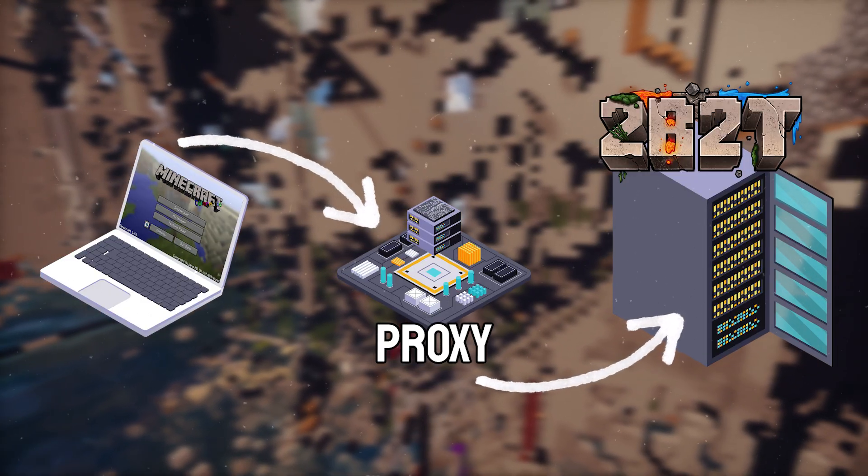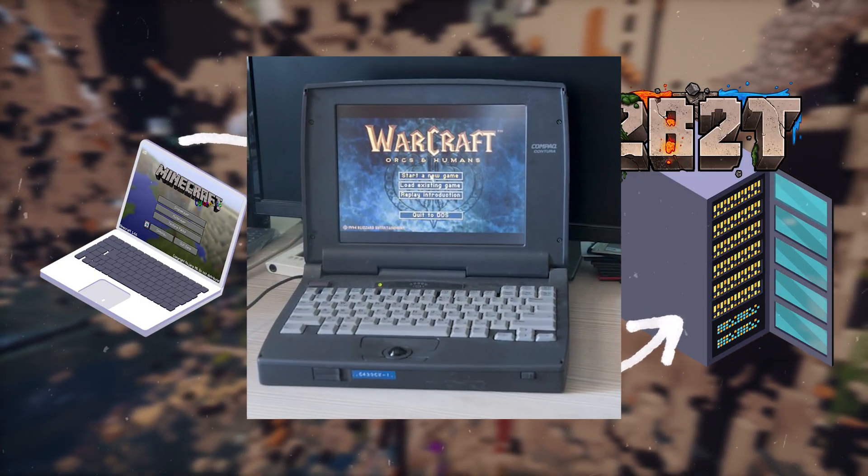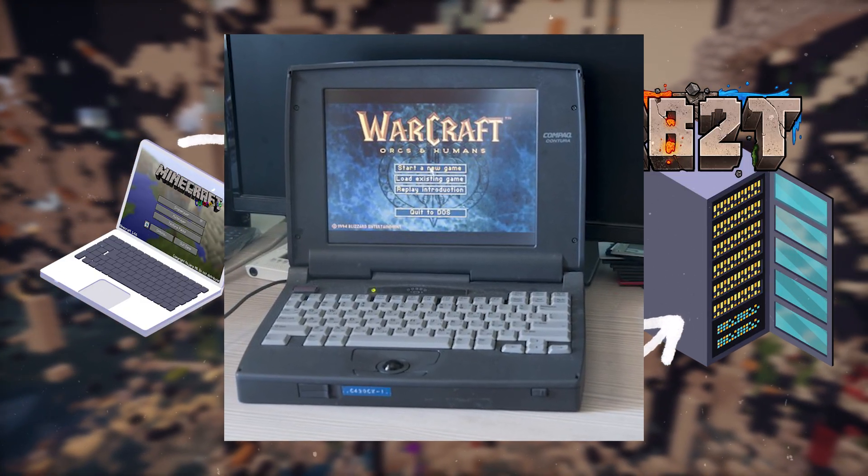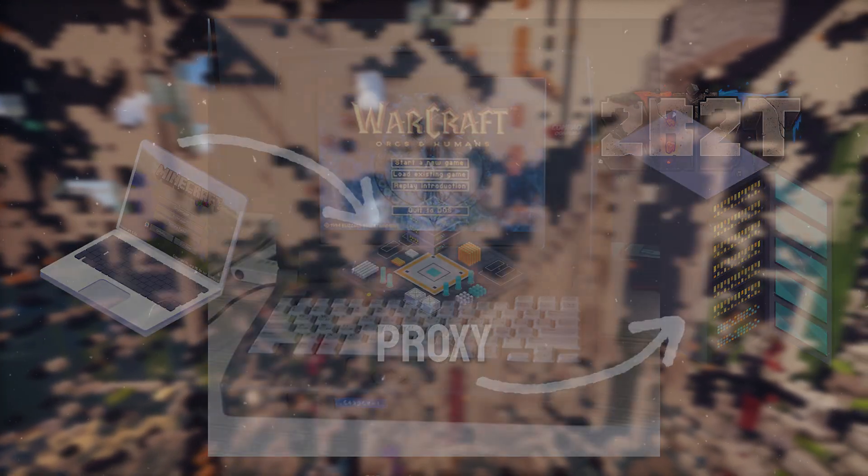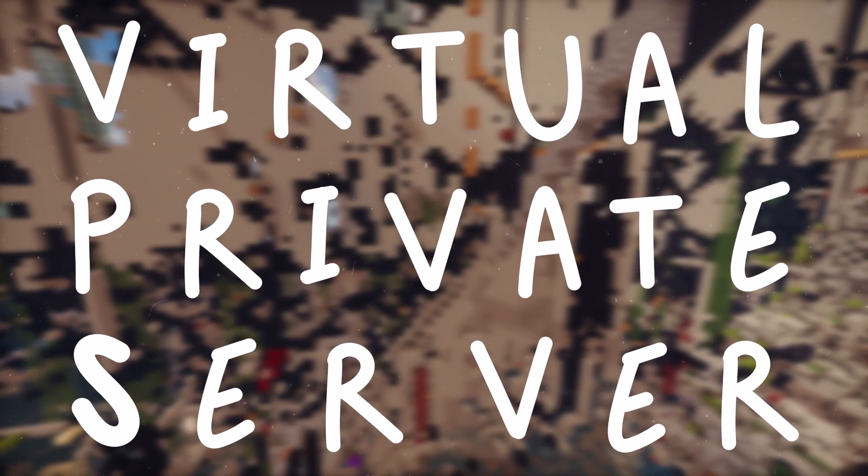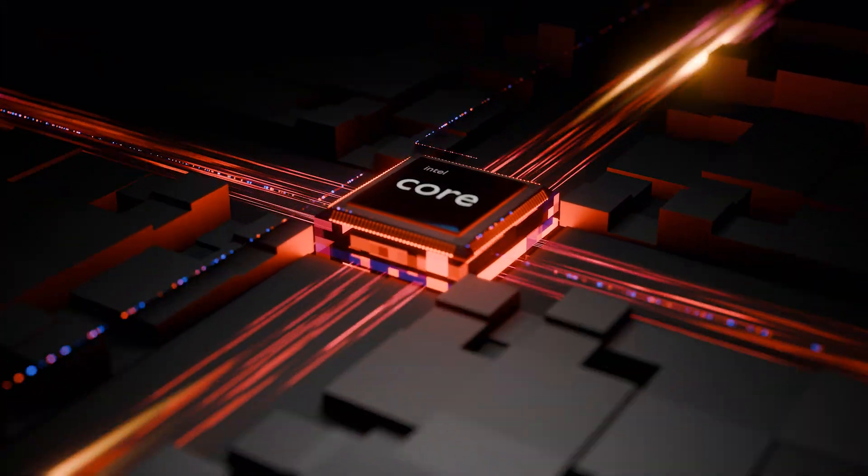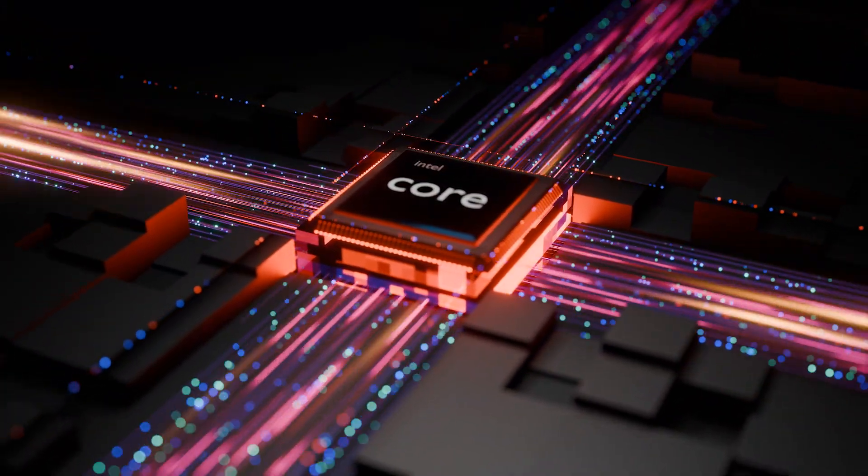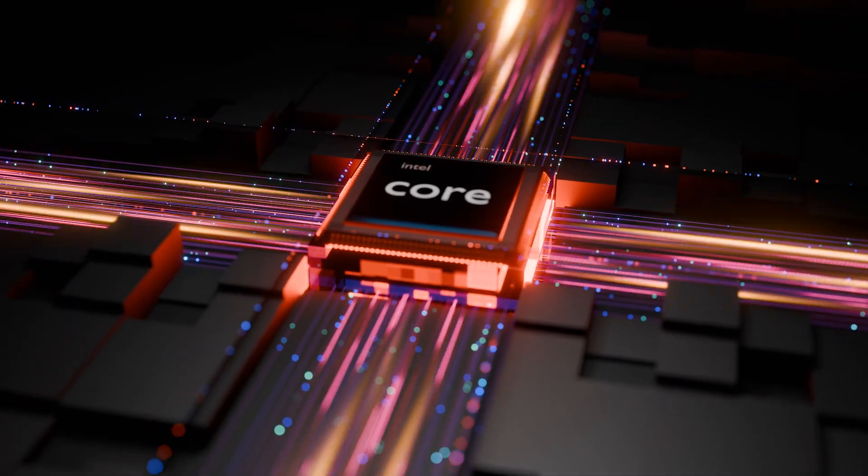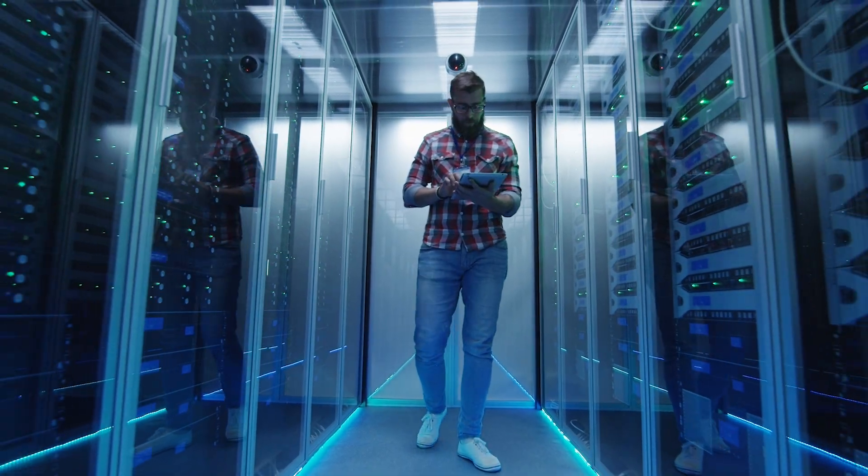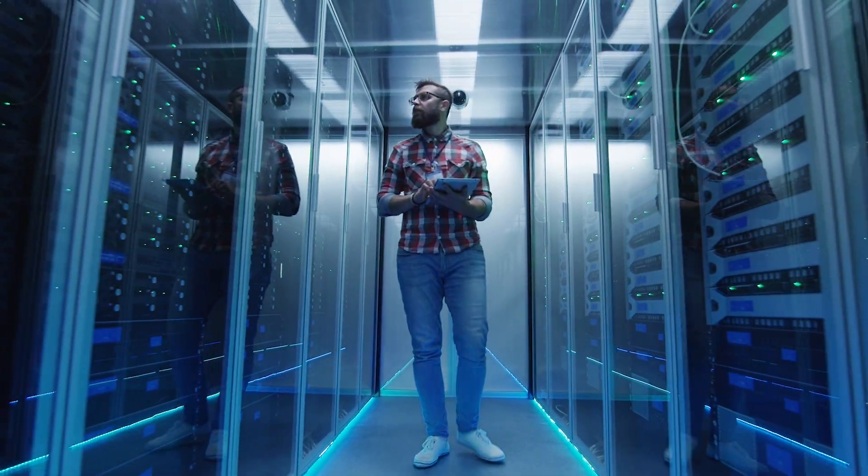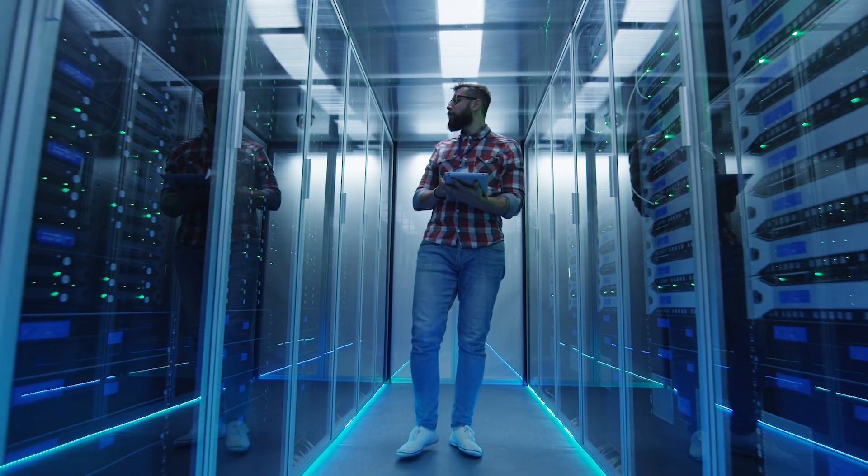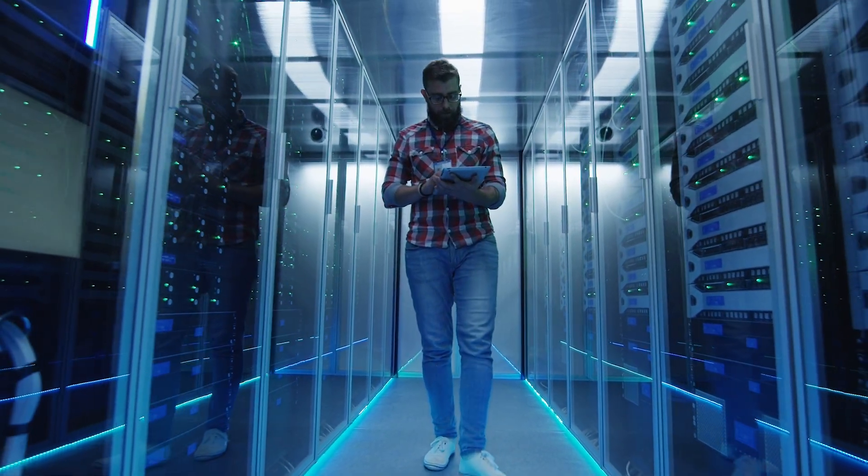You can use a spare computer, like your decade-old laptop to host your proxy, but for the best results I recommend paying for a VPS, or a virtual private server. For a fraction of the price of priority queue, we can pay to rent out a weak yet very affordable server that's located within a huge data center very close to the 2b2t servers. Our cheap server is more than capable of hosting our proxy, and will sit in the queue for us 24 hours a day.